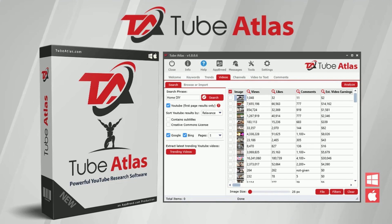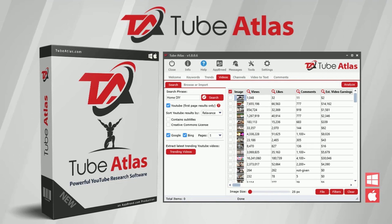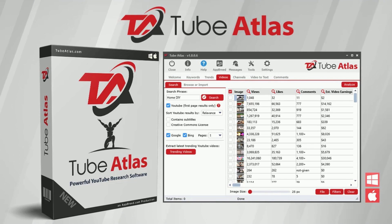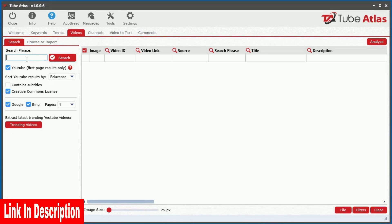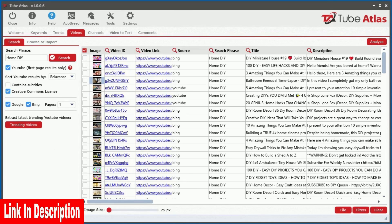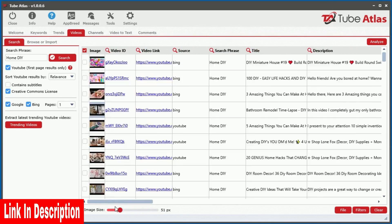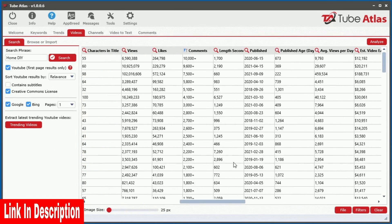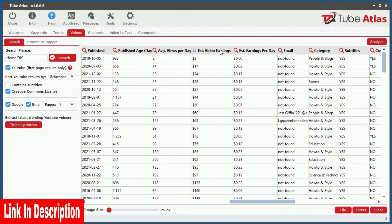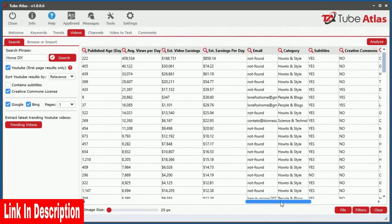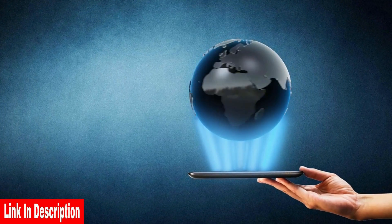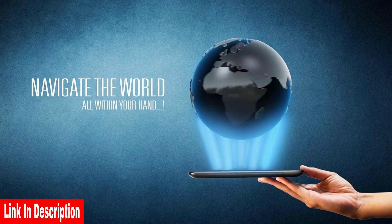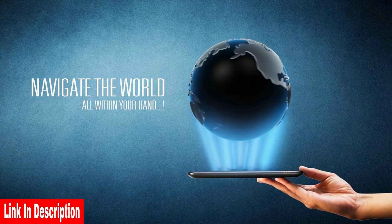Welcome to Tube Atlas, a powerful PC and Mac desktop software that uncovers top trending searches as well as top performing videos and channels directly on YouTube. But that is seriously just a tiny sliver of what this incredible software can do for your business.